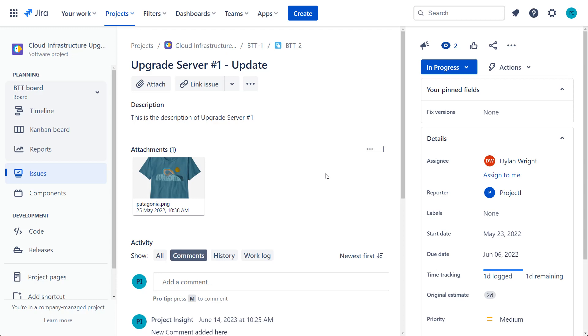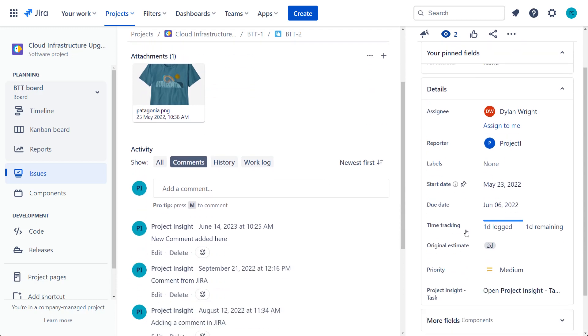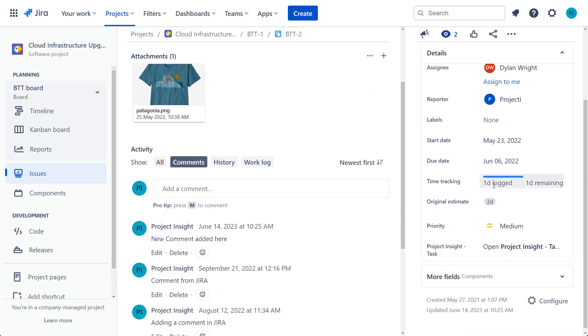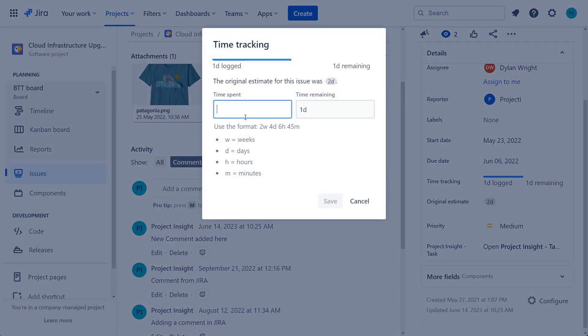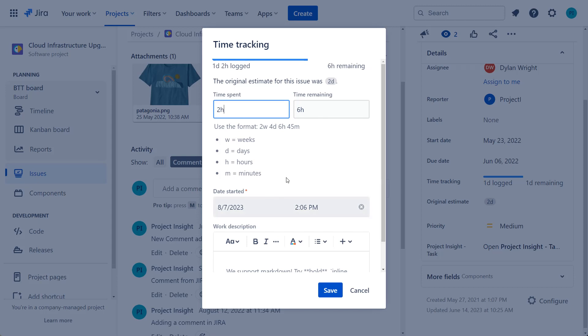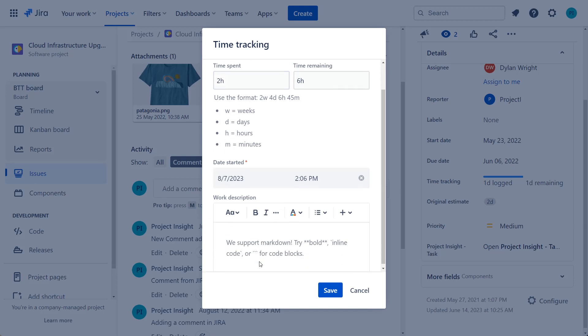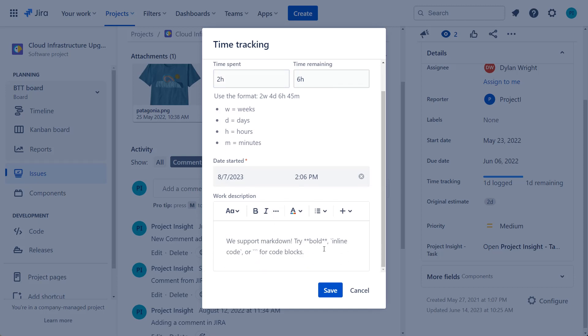To update the time entry, you just go in and say time logged. I'm going to add two more hours spent here. You can put in some description here as well. I worked on software development, let's just say.